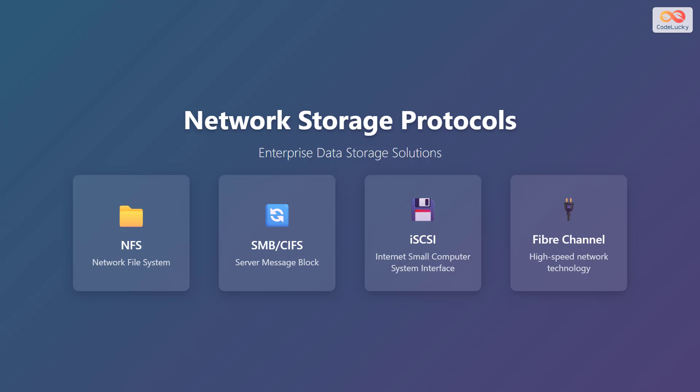Let's explore network storage protocols for enterprise data storage solutions. These protocols are essential for how data is accessed and shared across networks in various business environments.